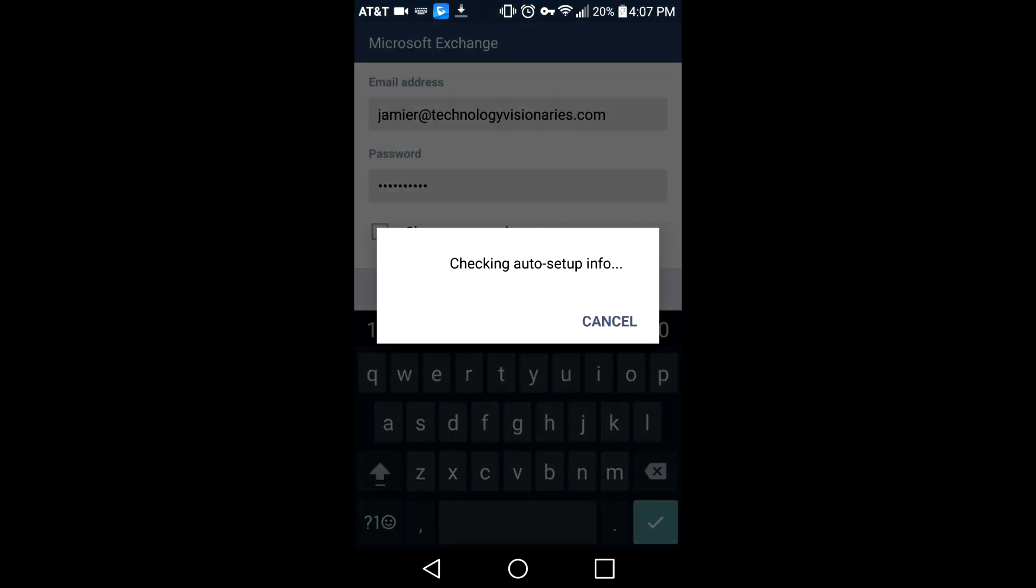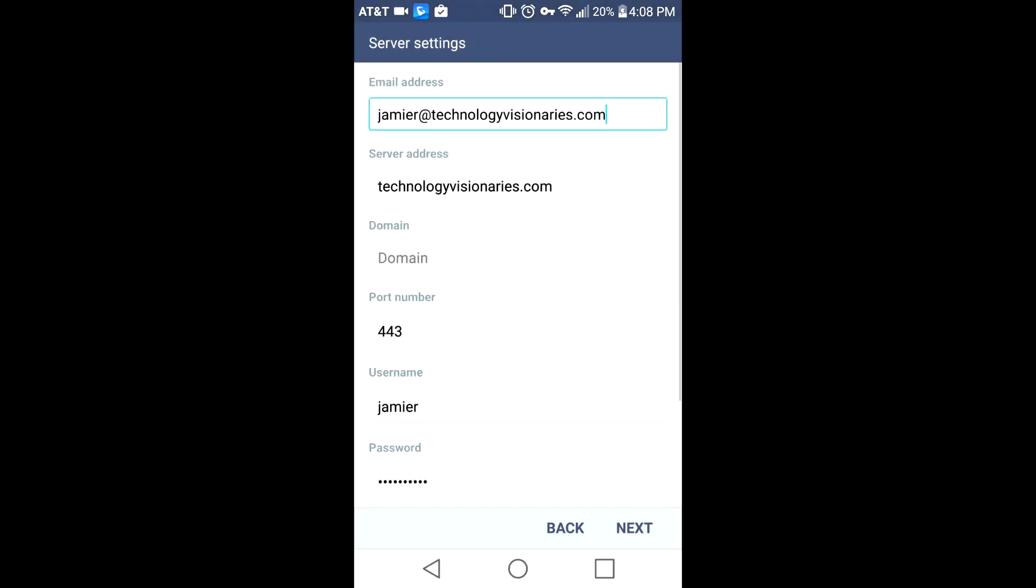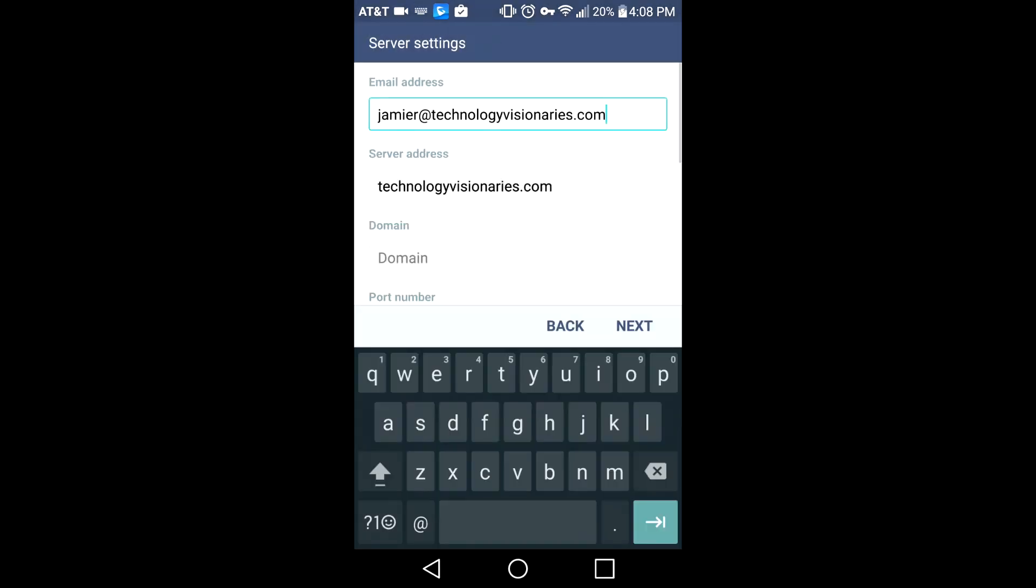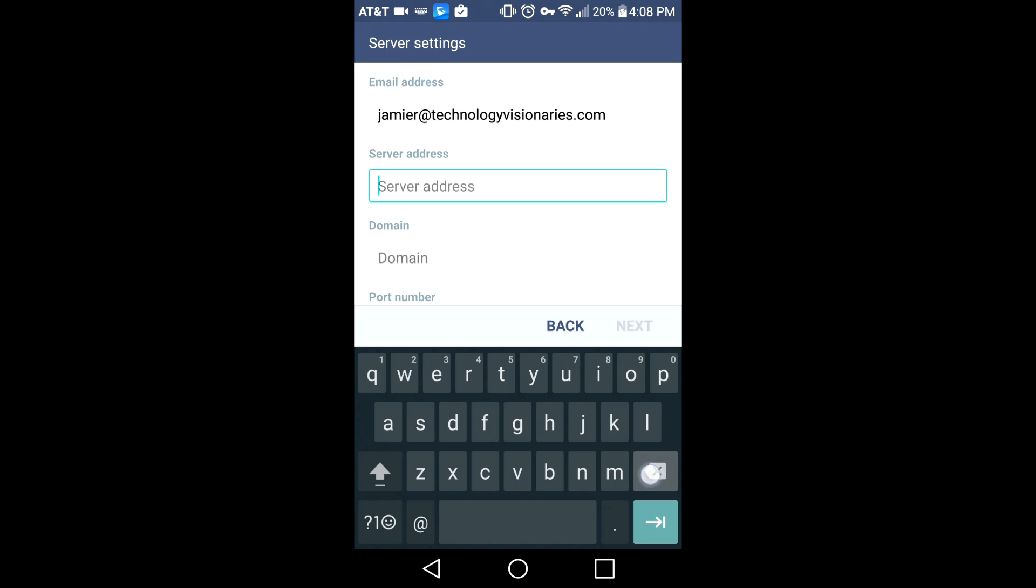Hit next and agree and hit yes to any security prompts that you see. Now for server address, this is important.